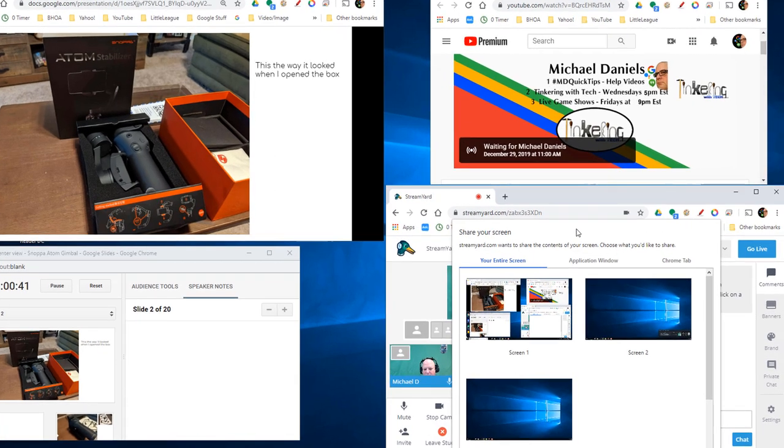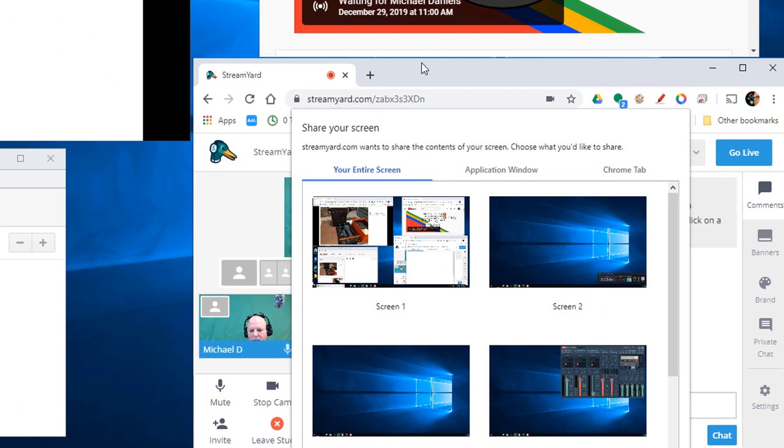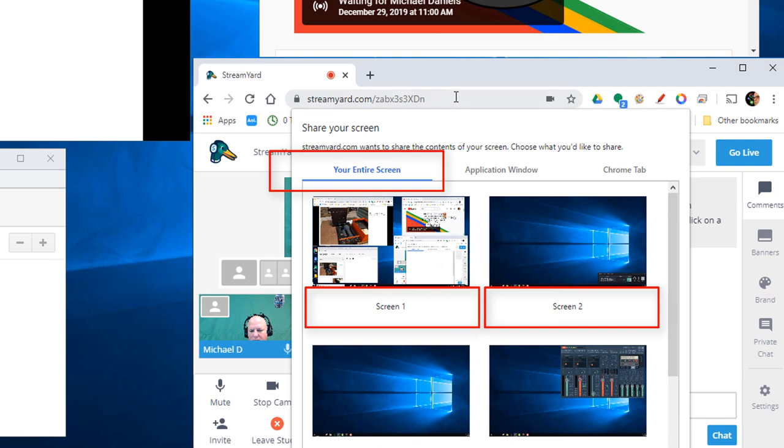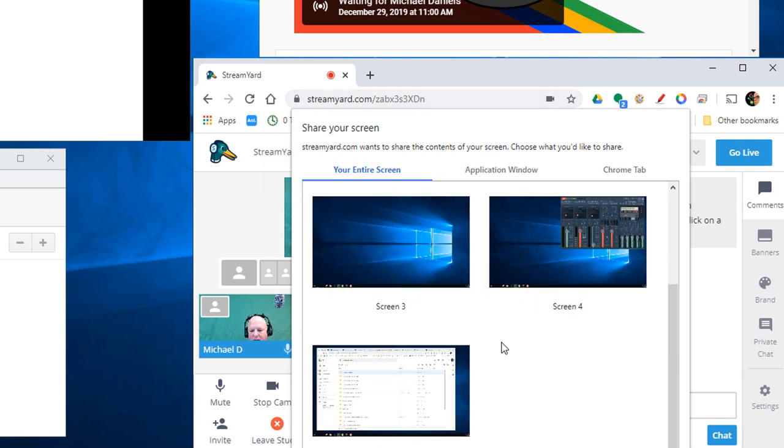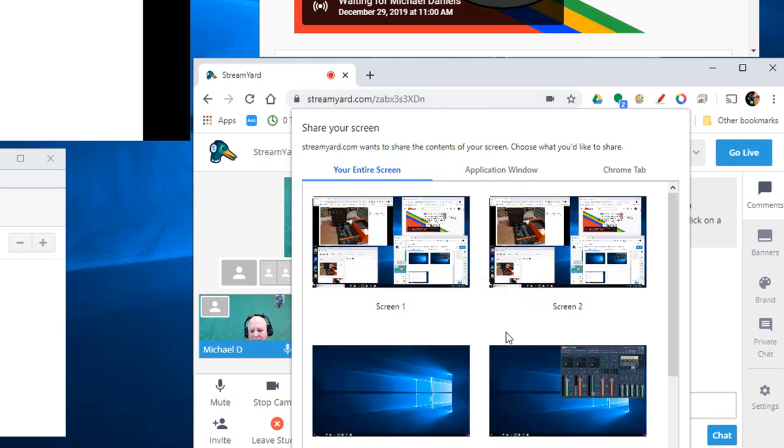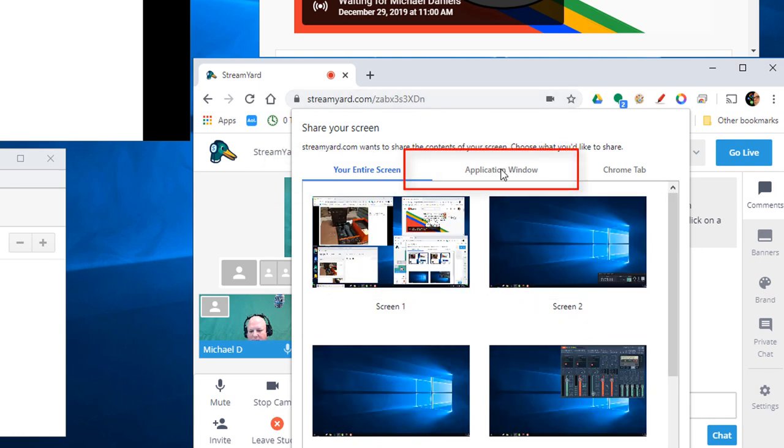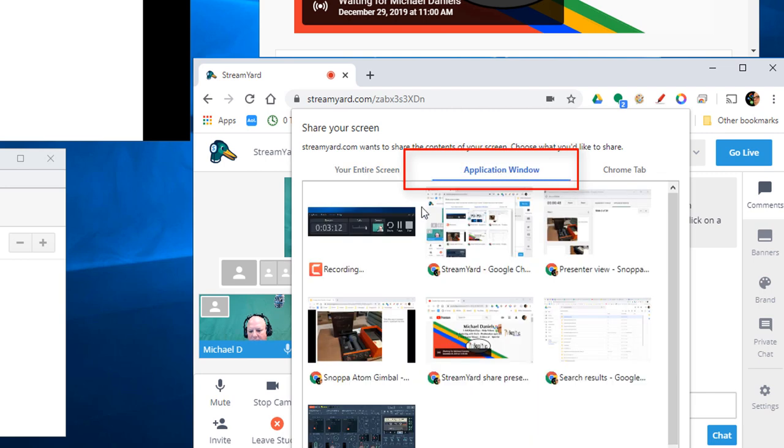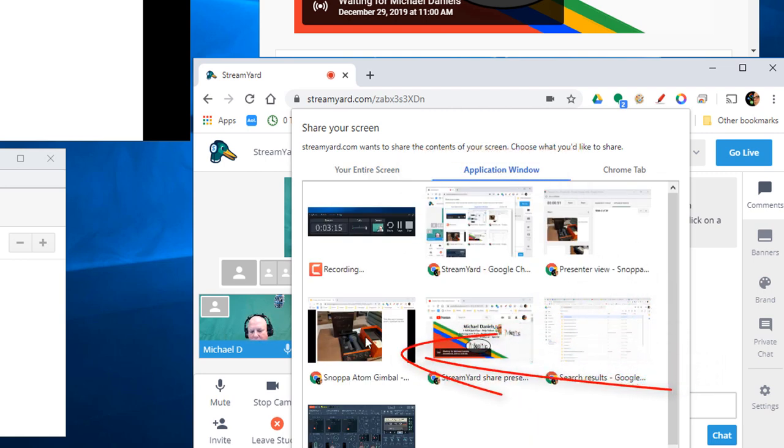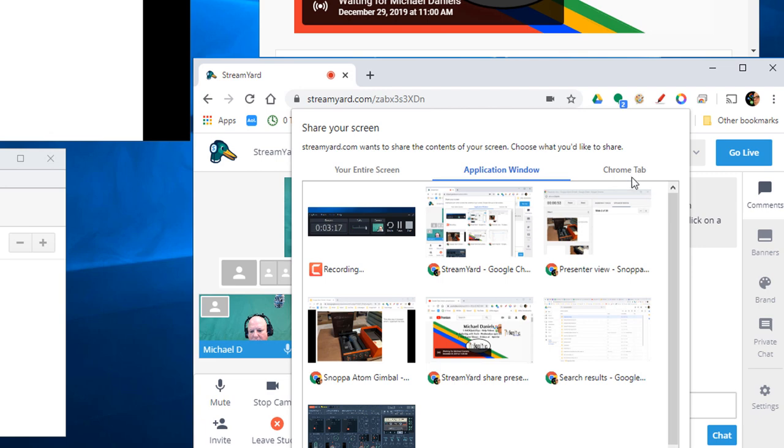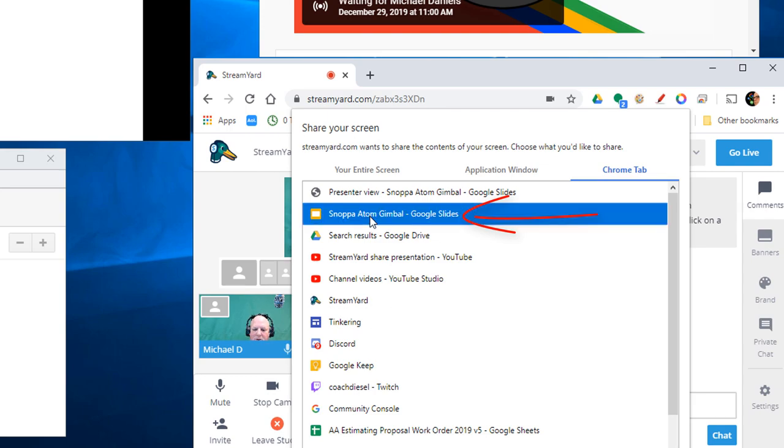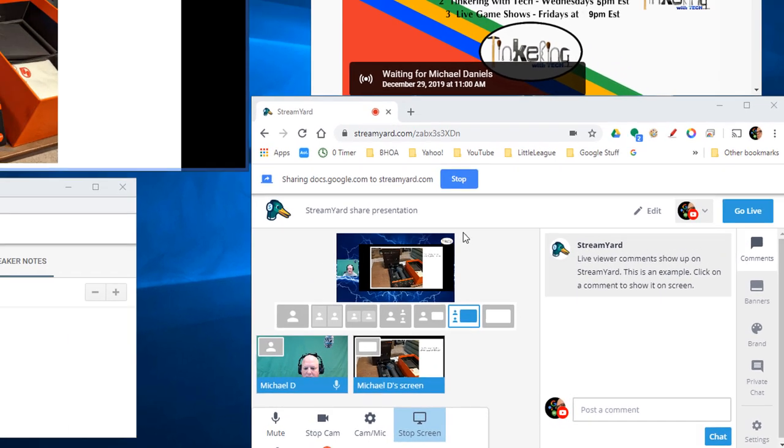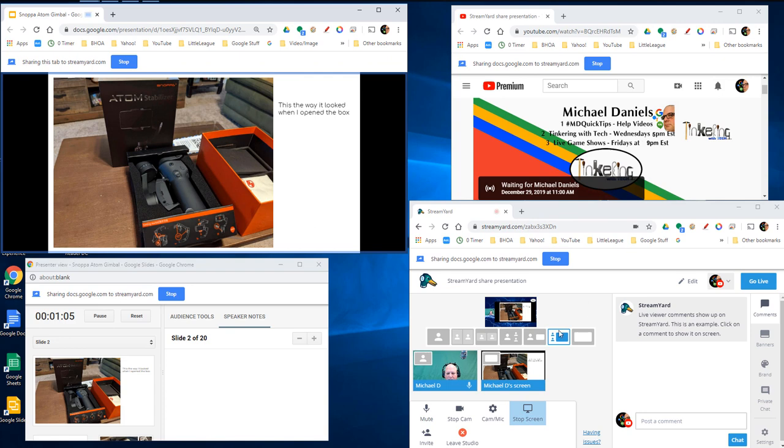I can choose between which screen. Now, I have five monitors. You're not going to have five monitors. That's why I have five screens there. Application window. I can click the present view or I can click the Snopa Gimbal. But what I want to do is I want to click Chrome tab on the last choice over here. And then I'm going to click Snopa Atom Gimbal and double click it and it opens up.